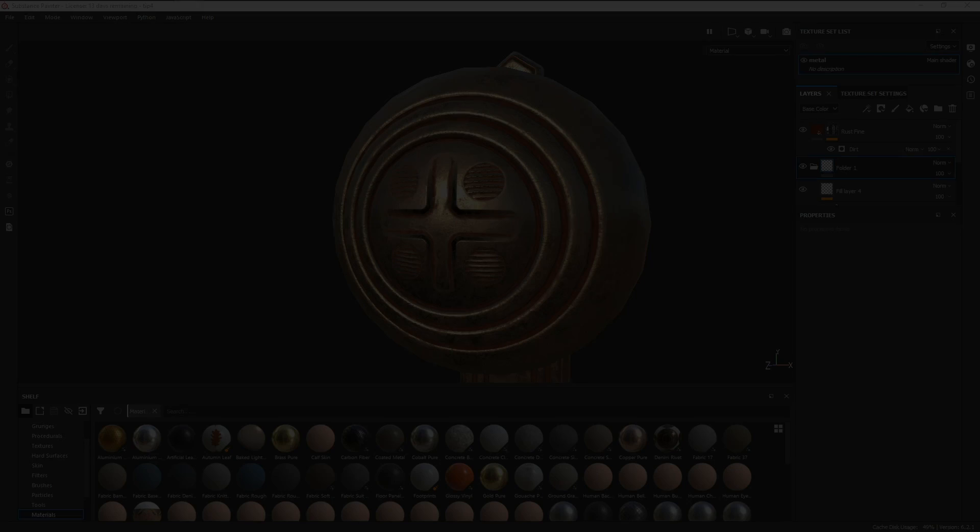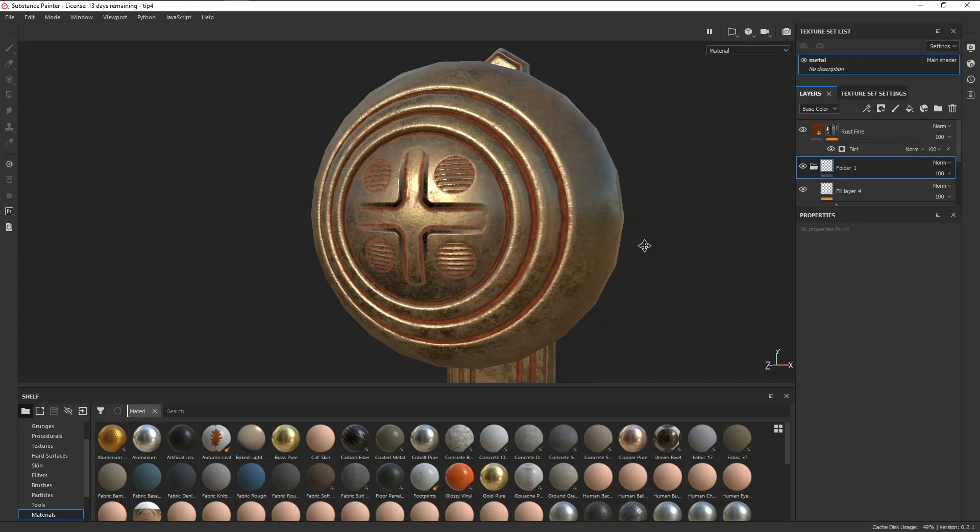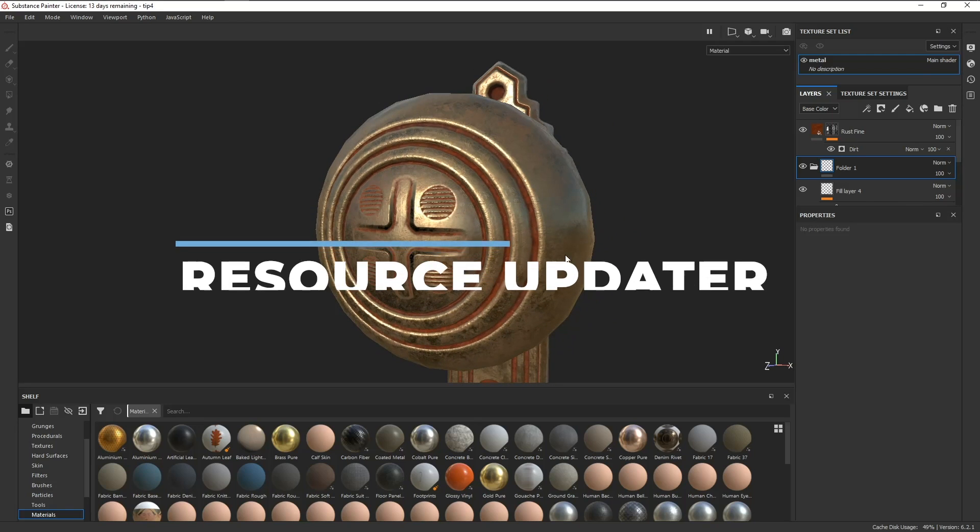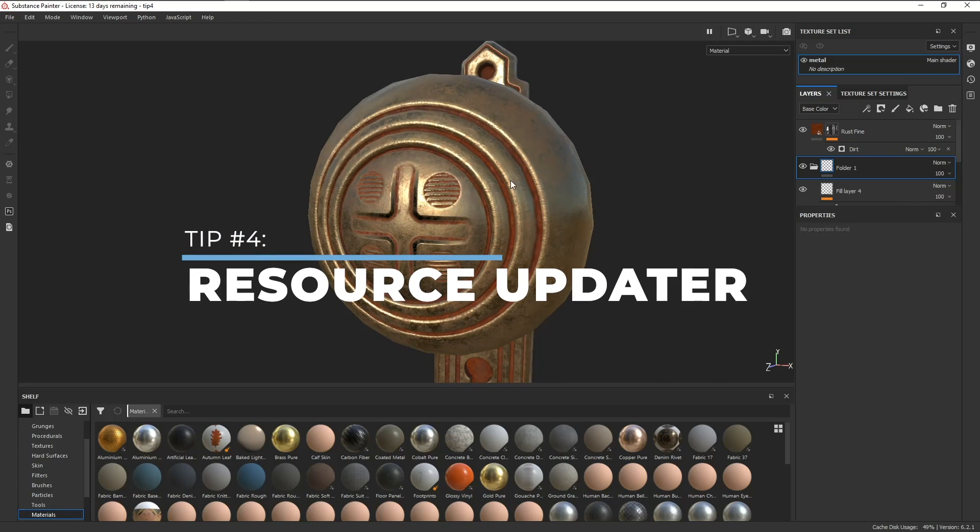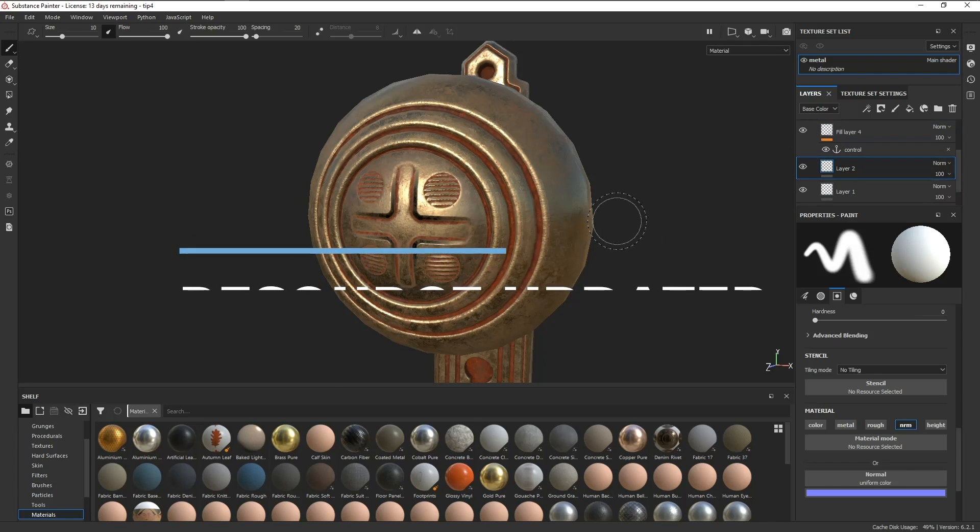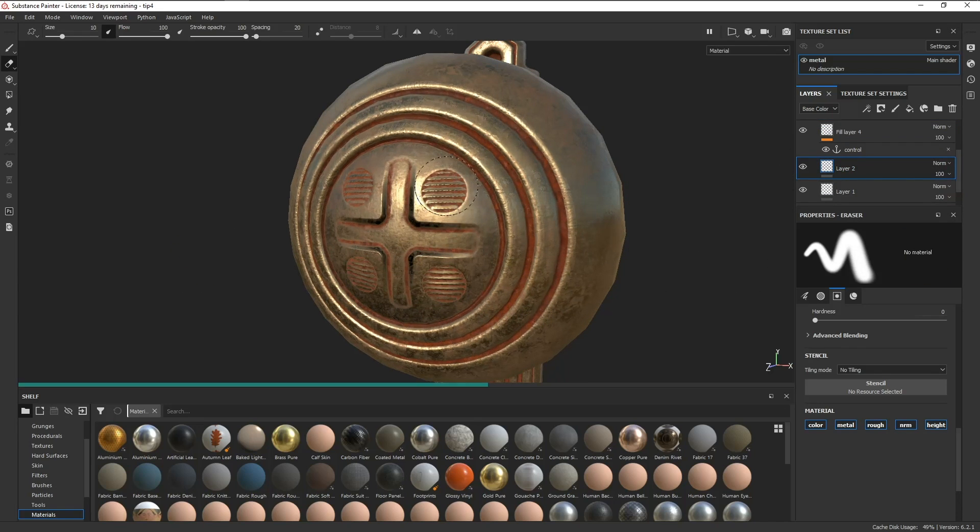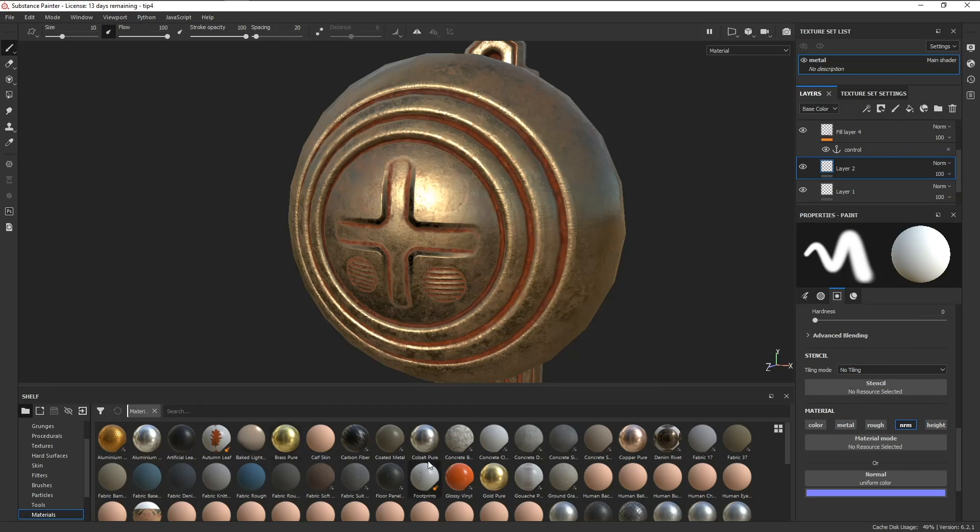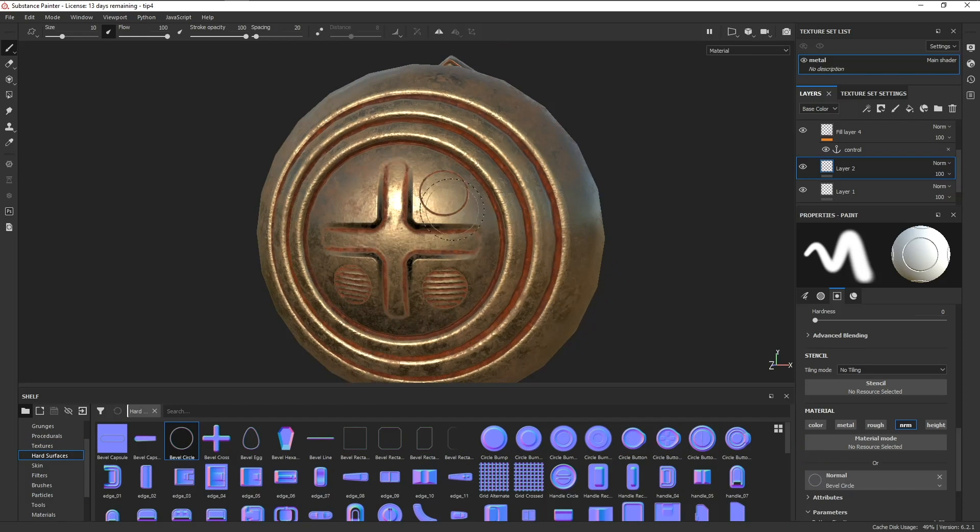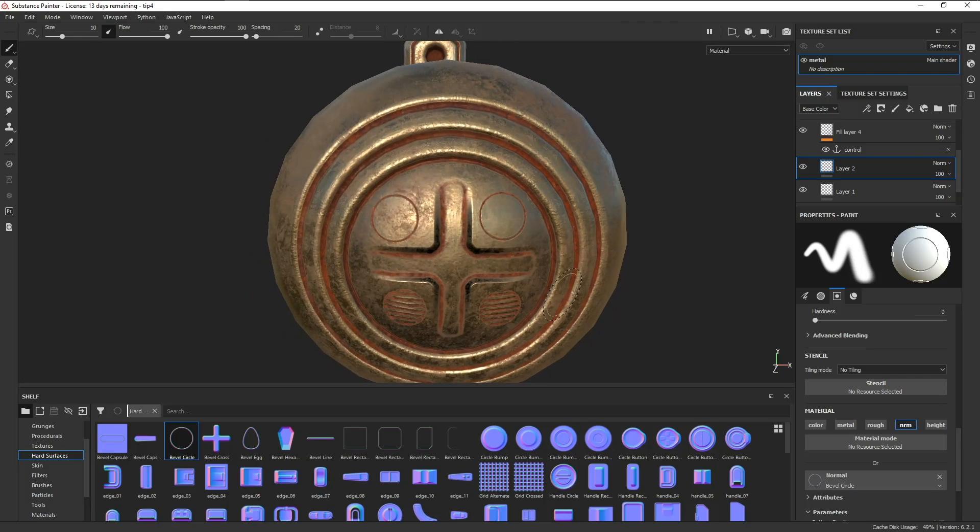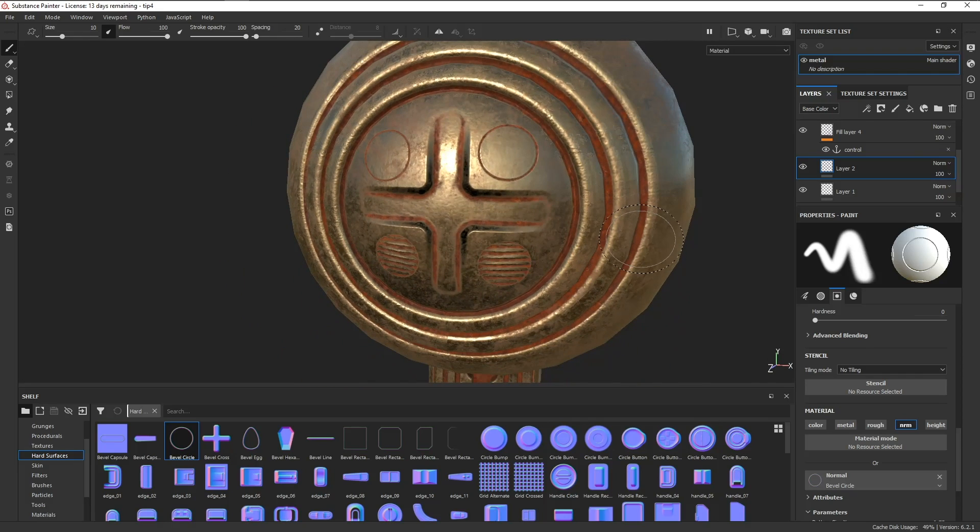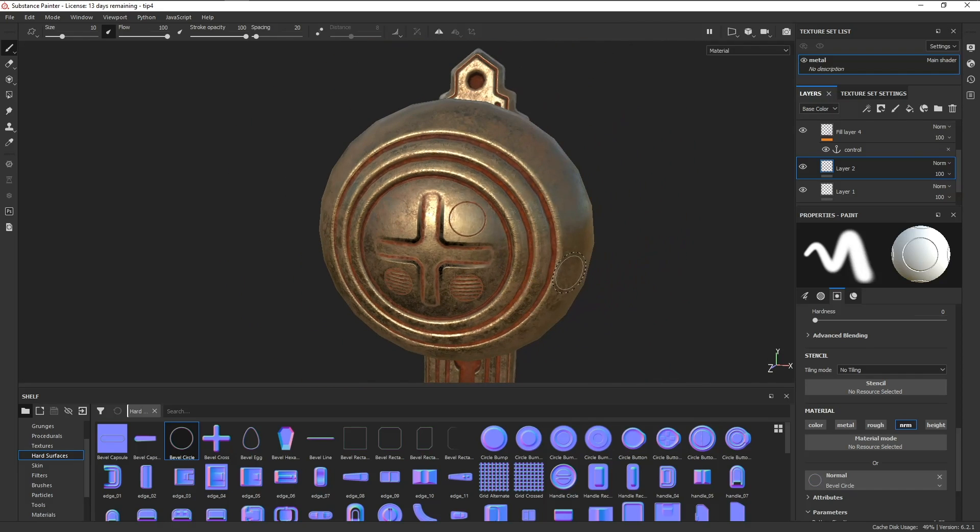Now that we've used the paint layer to add in some detail on our normal map, that leads us to tip number four, and that's using the resource updater. Let's say you wanted to change the alpha you used for the normal map. You would probably end up erasing what you painted, pick up the alpha you wanted to replace it with, and then paint it again. That works, but say you had a lot of stuff to redo, it's not very efficient. We can use the resource updater to fix that.